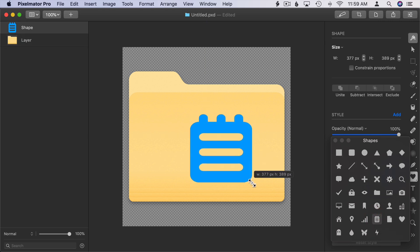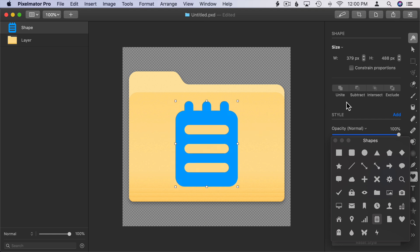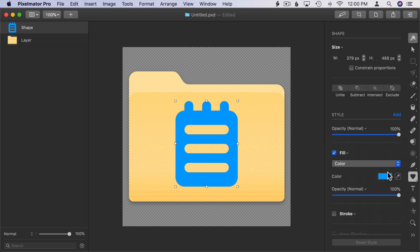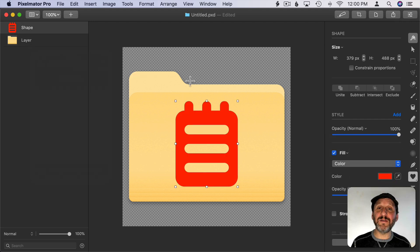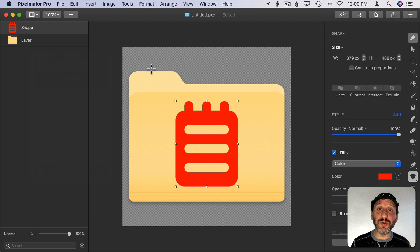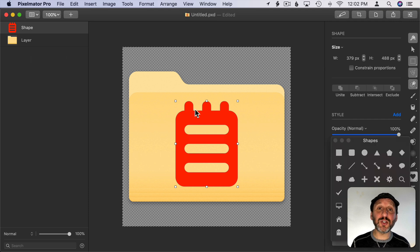Stick that in there. I can enlarge it or change how it looks. I can certainly go ahead and change its color and do something like that. Now I've got something I can use as a folder.